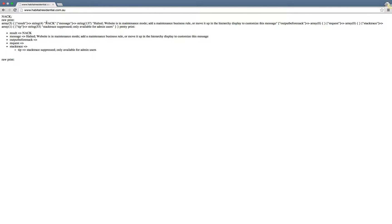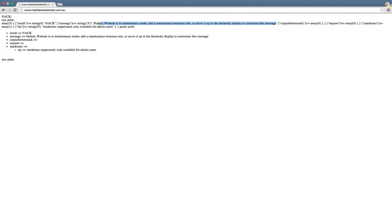If you see this message, it says 'knock' and then 'halted, website is in maintenance mode, add a maintenance business rule or move it up in the hierarchy display to customize this message.' This looks pretty ugly and quite likely you want to improve this.